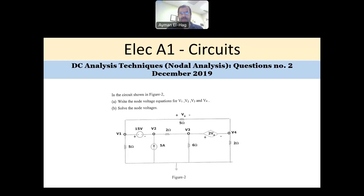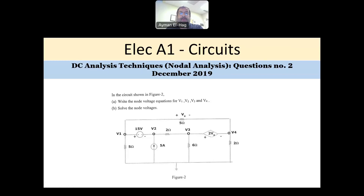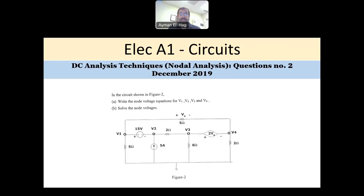Back to the series of solving problems from the electrical A1 circuit exam for the professional in engineering in Ontario and in Canada. We finished the first question about circuit reduction. Now we are talking about the second question, which is about DC analysis techniques.